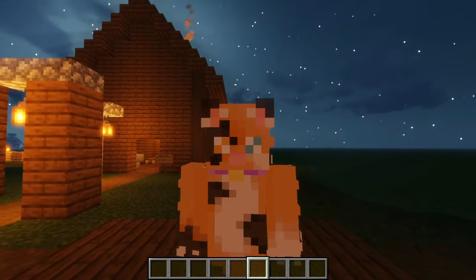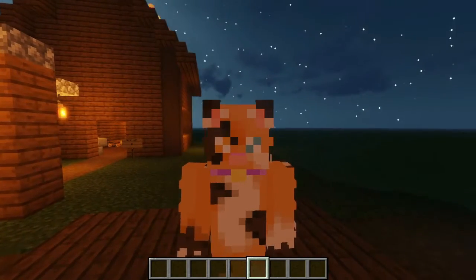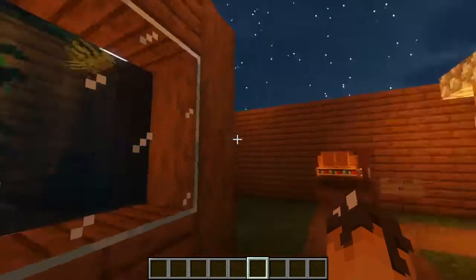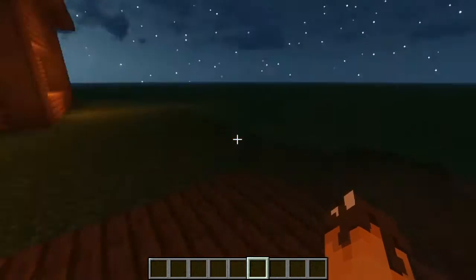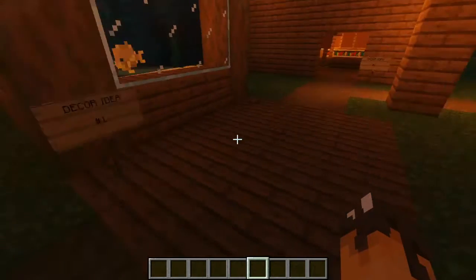Hello everybody and welcome back to another video. Today I'm here with five simple house designs for your Minecraft world.